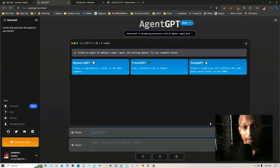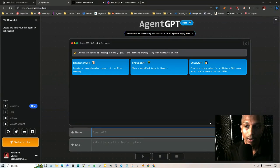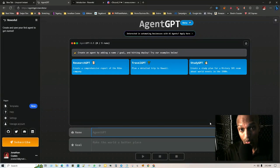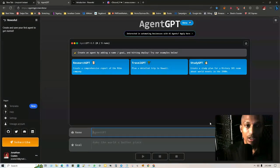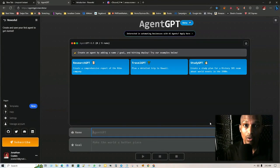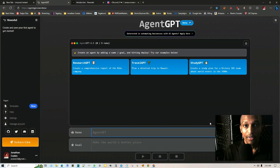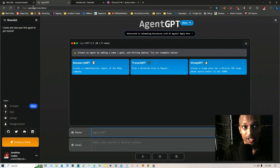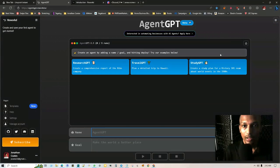I just want to show you an alternative option which is AgentGPT. You don't have to download Visual Studio, Git, Python, and whatnot. All you have to do is just come to this website agentgpt.reworked.ai.